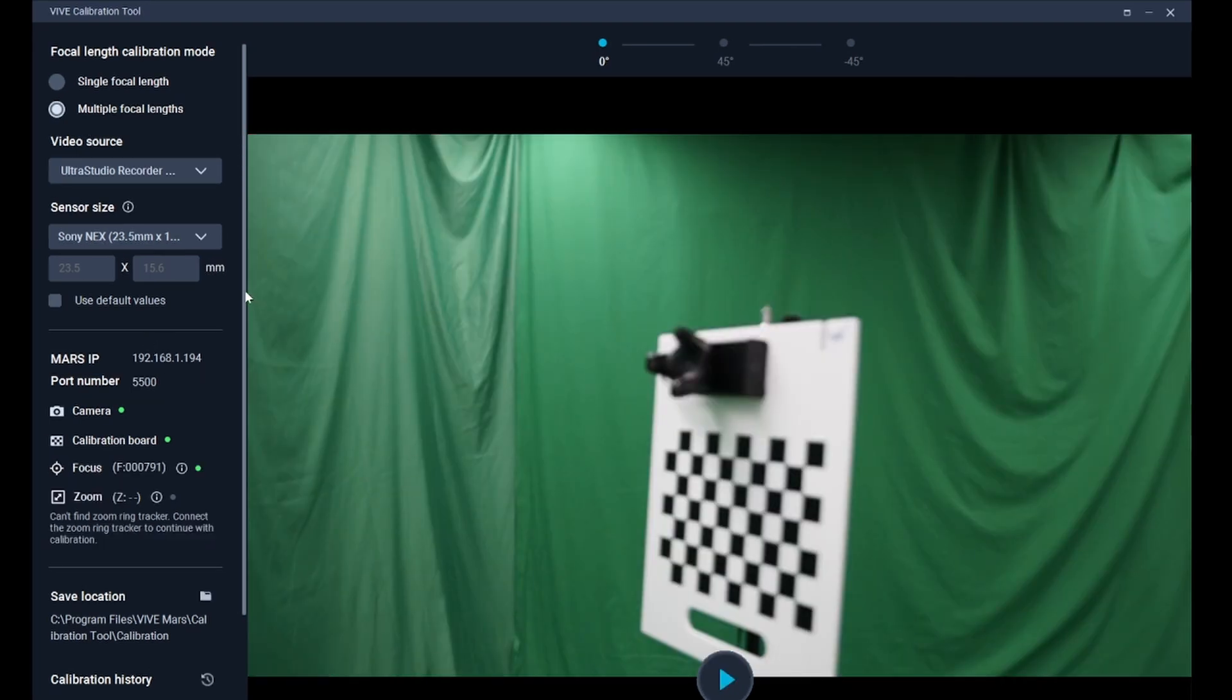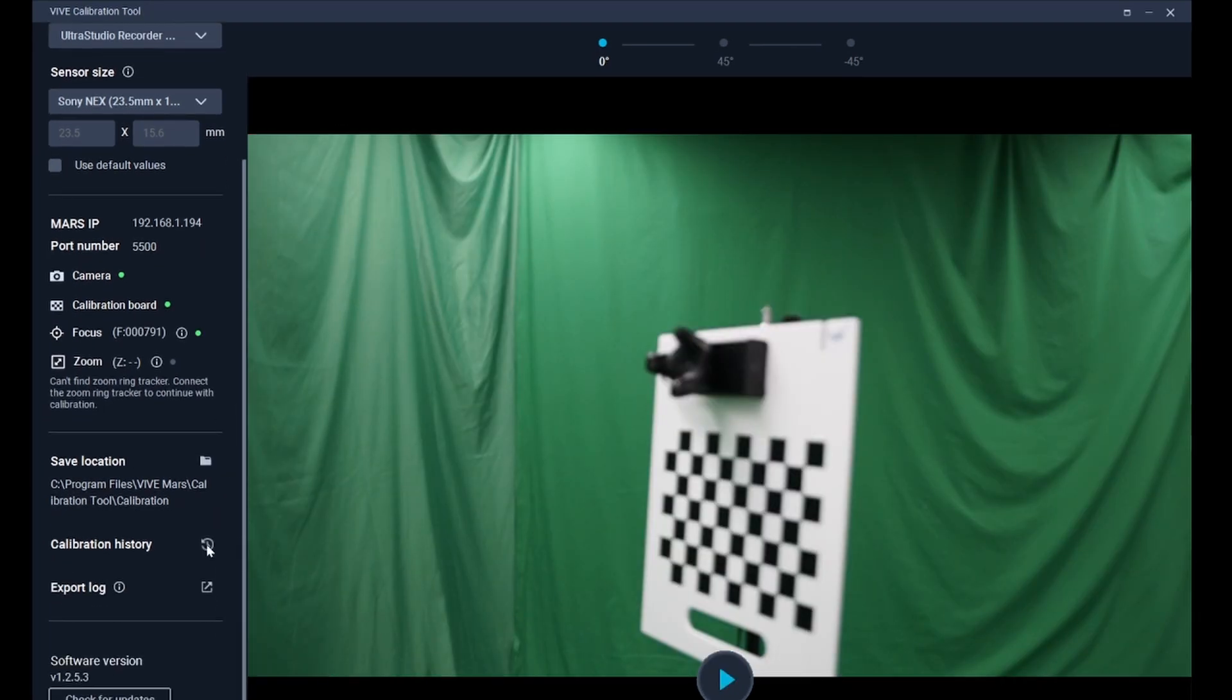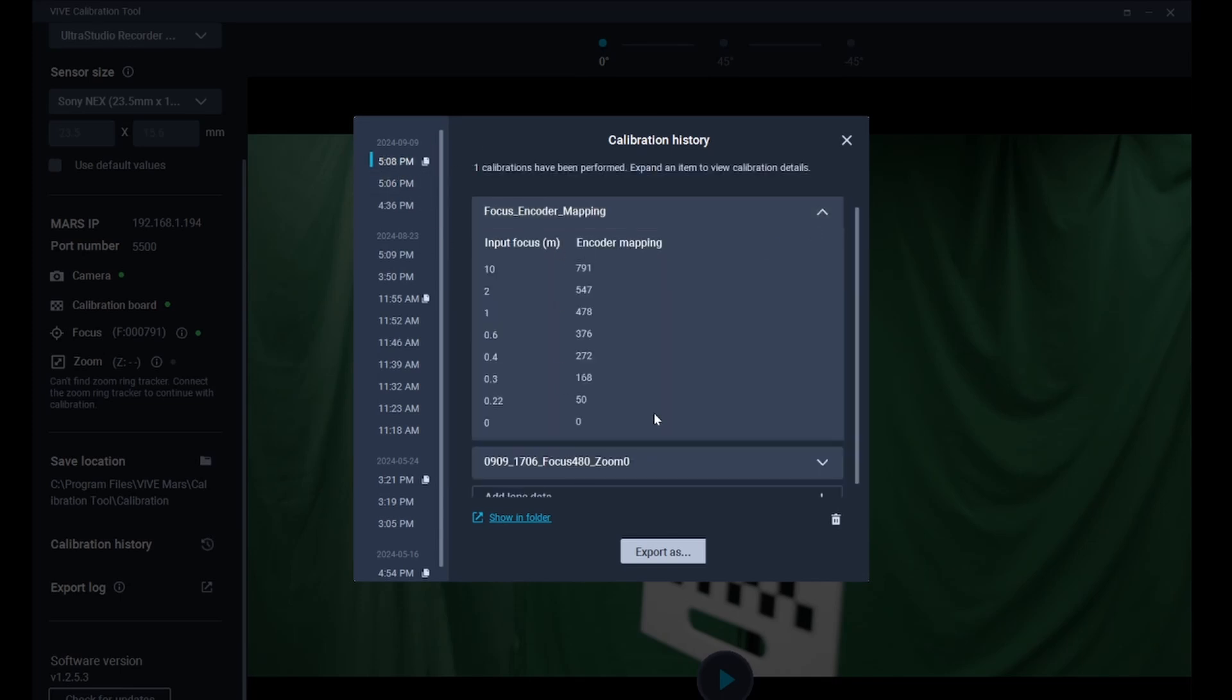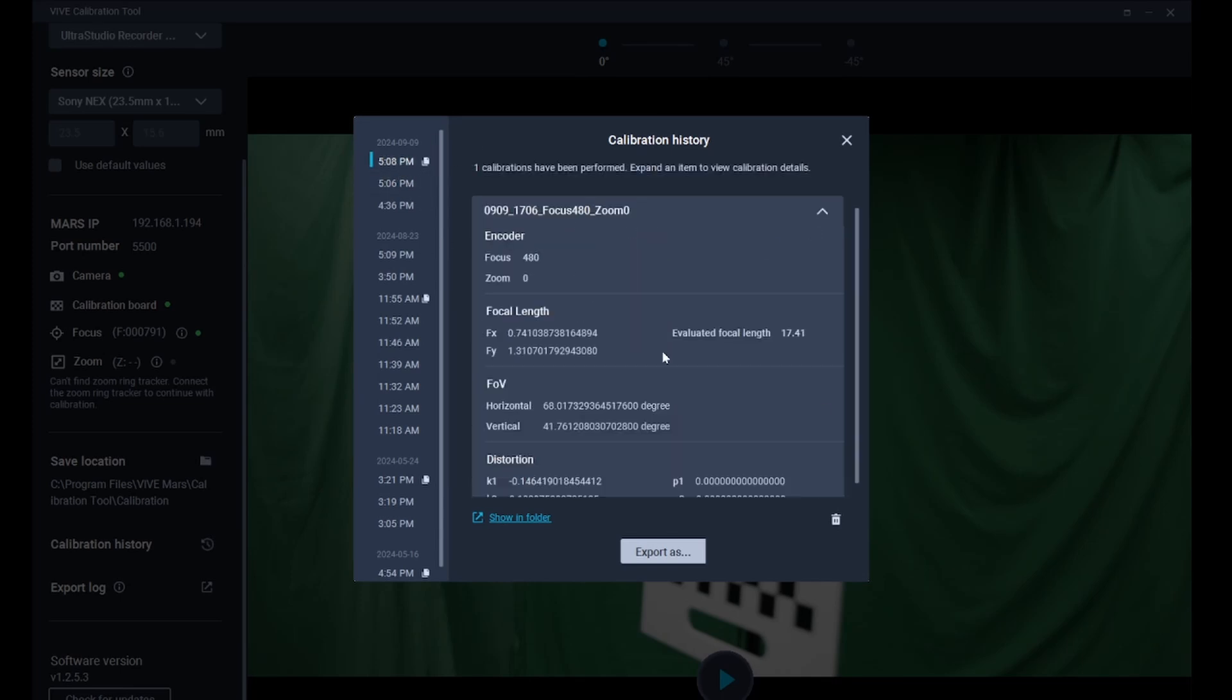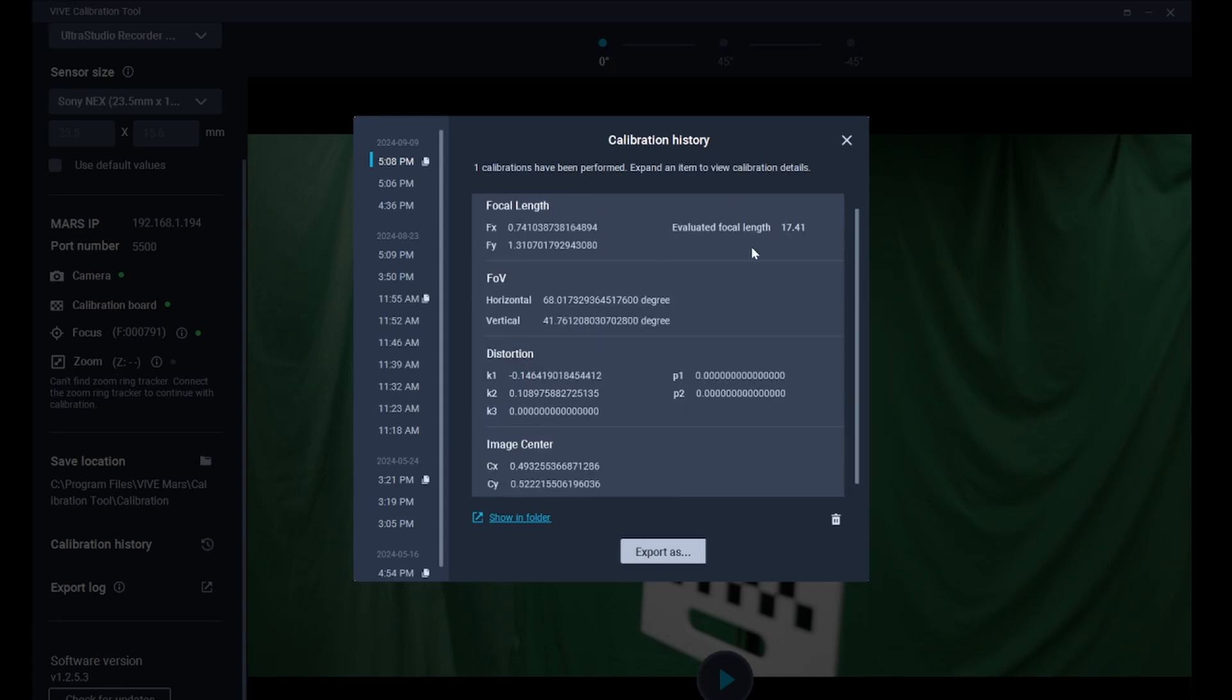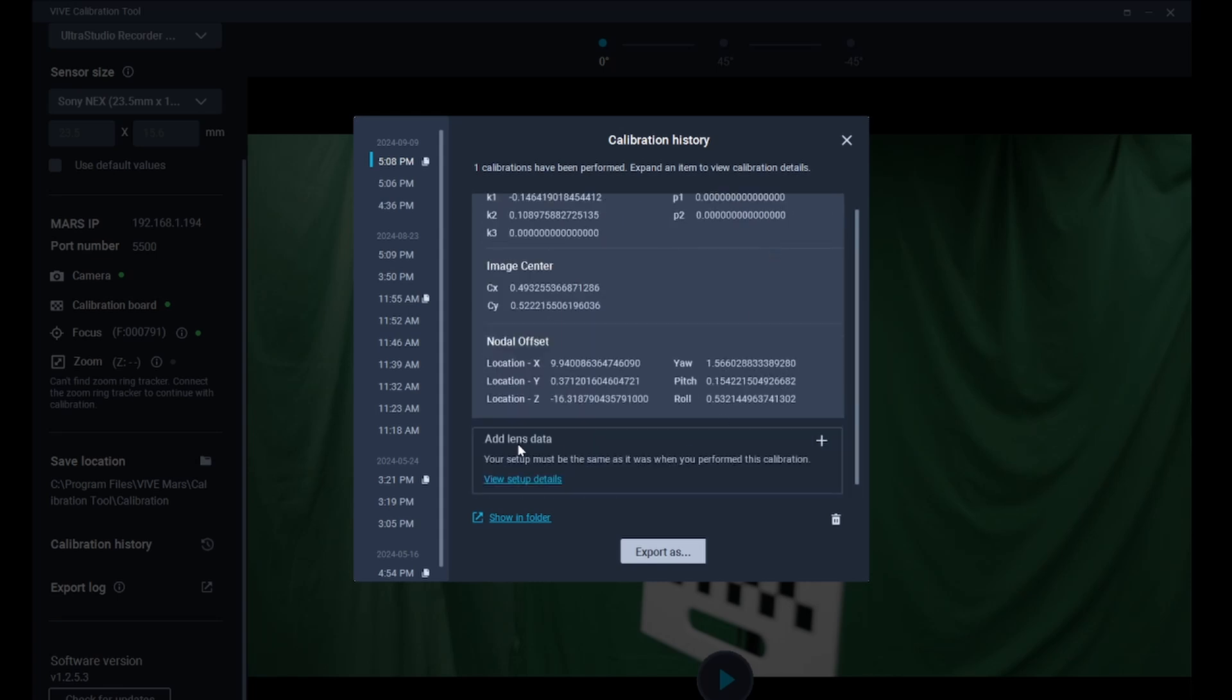If you want to edit the lens file for multiple focal length in the future, you can click on the calibration history in the bottom left to view past records and select the one you want to modify for adjustment.